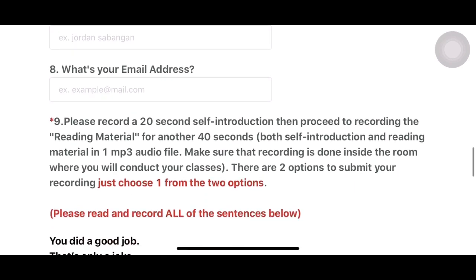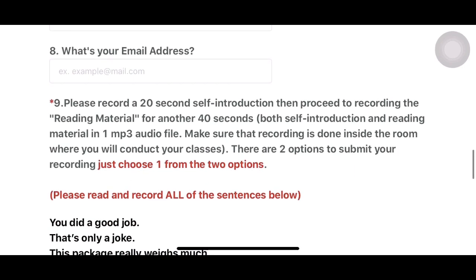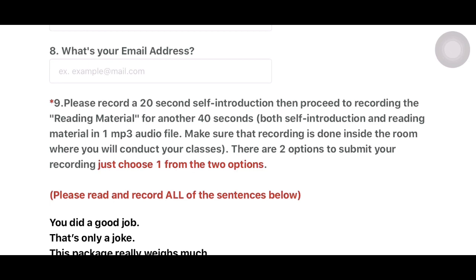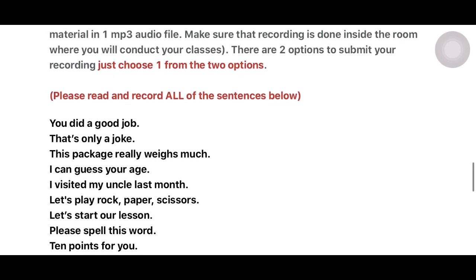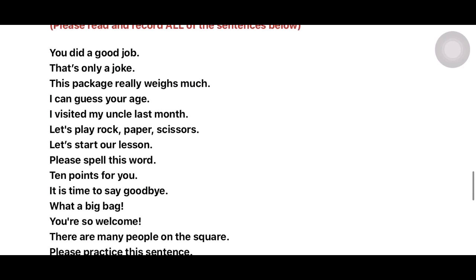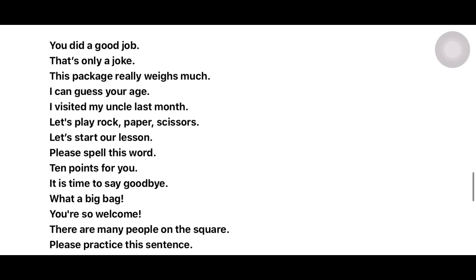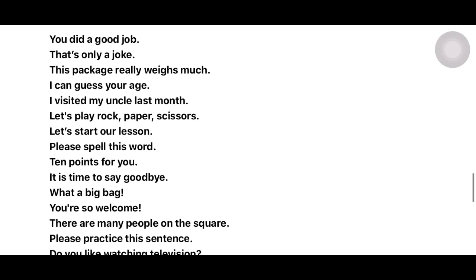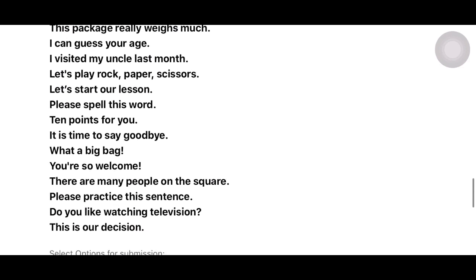Also fill in your Skype ID, your Facebook name, and your email address. Then you will see that you should record a 20-second self-introduction, and then proceed to recording the reading material below for another 40 seconds. It's quite easy — just introduce yourself: mention your name, your qualifications, and your degree. UTALK is very, very particular with pronunciation.